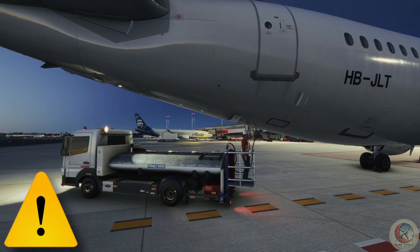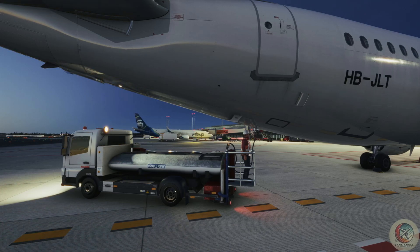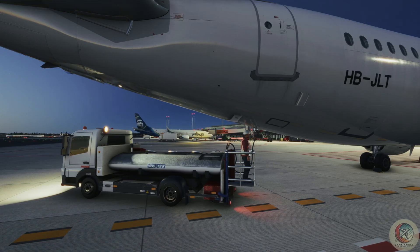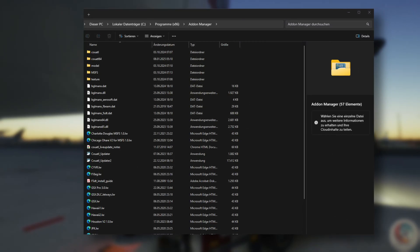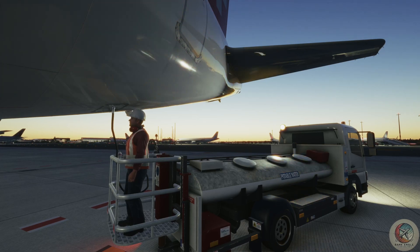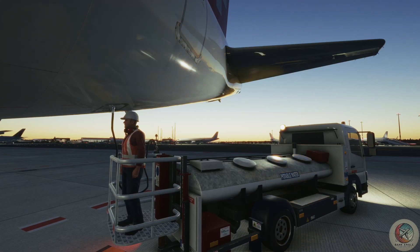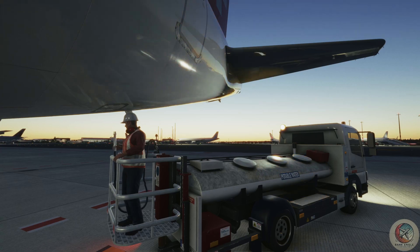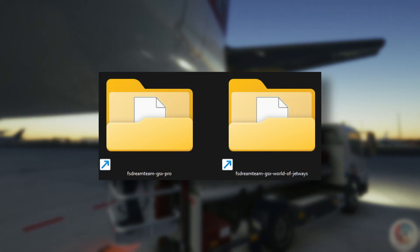Important! GSX does not install anything in the community folder. All FSDT products, regardless if they are for FSX, P3D, or MSFS, will be installed in the FSDT Add-on Manager folder. While there is no Add-on Manager program for Microsoft Flight Simulator, GSX kept this folder structure to make updates easier, because the FSDT Universal Installer will only operate on the Add-on Manager folder doing installs or updates. Nothing is copied in your Simulator Community folder other than a symbolic link.